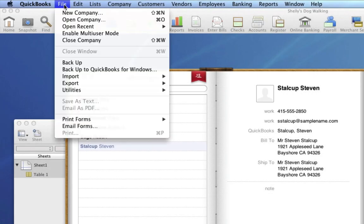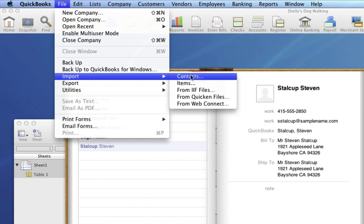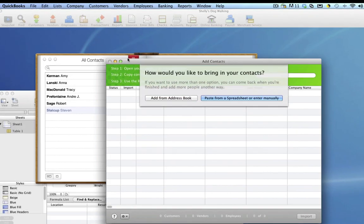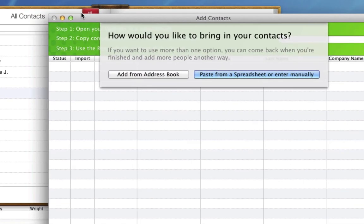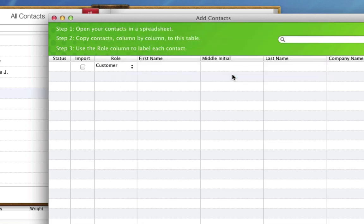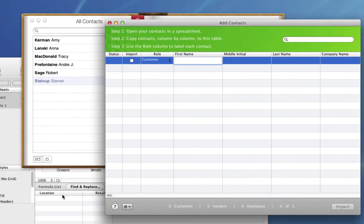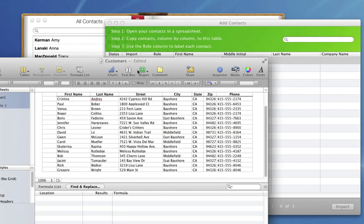So I click File > Import Contacts. At this point, QuickBooks gives me an option to add them from address book or to paste them from a spreadsheet. I'm going to start by pasting from that Numbers spreadsheet that I have.